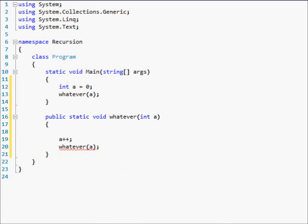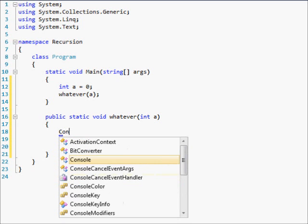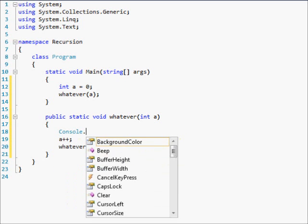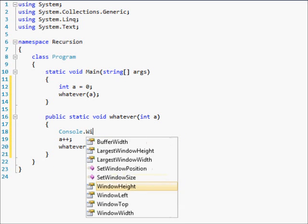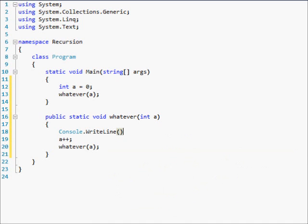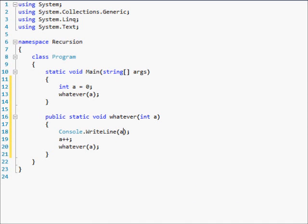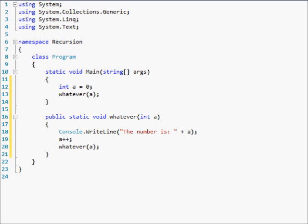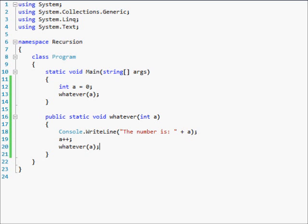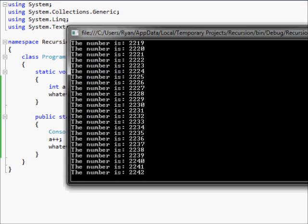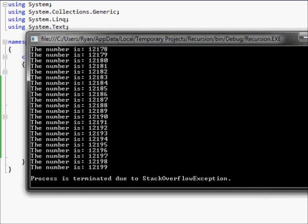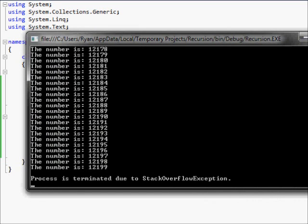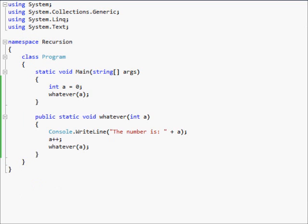Send a again. a++. Console.WriteLine - I almost did System.out.println, I've been using Java for a couple of days. Just do "The number is: " + a. Okay. And what this should do is do an infinite loop, and if I let it go for too long it will crash my computer, but luckily I have eight gigabytes of RAM and that won't happen too soon. As you can see, the process is terminated due to stack overflow exception.